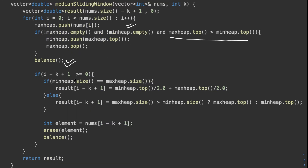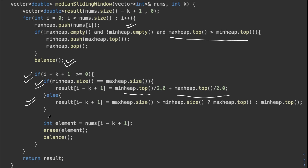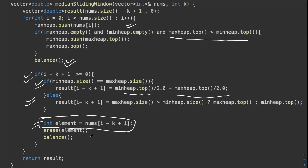Here I check if the size of the subarray equals k. If it is, I get the median: if the sizes of both heaps are the same, I pick the top elements of both and return their average. Otherwise, if the max heap size is greater, the top of the max heap is the answer; otherwise, the top of the min heap is the answer. Then I remove the first element of the window since it's no longer needed, balance the heaps again, and finally return the result.